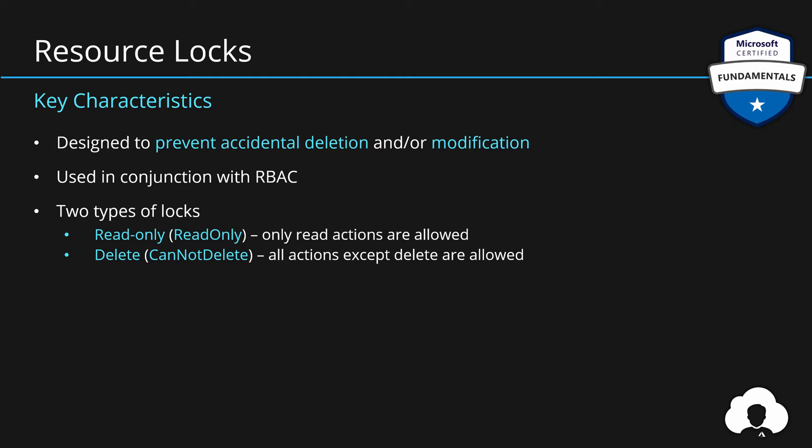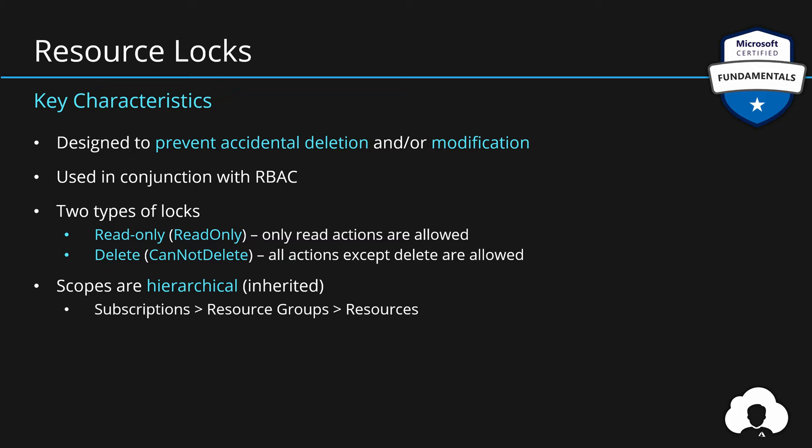It should be noted that resource locks are inherited. So if you apply this on a subscription, it will affect all of the resource groups and individual resources. So use that to your advantage.